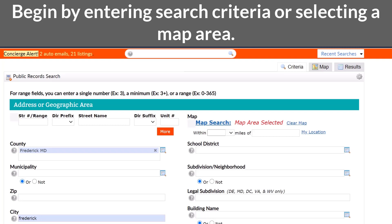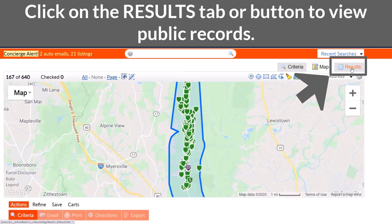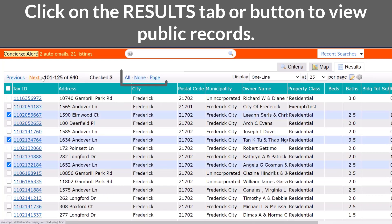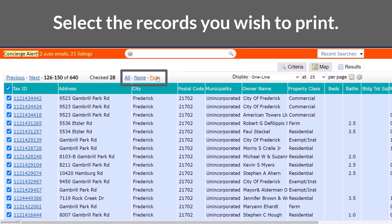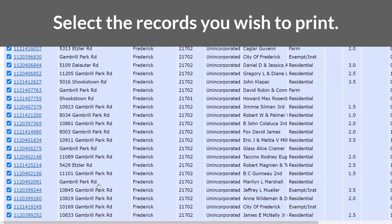Once you've made it to the public record search menu, you've entered your criteria or selected the map area you're farming, you're ready to go ahead and print labels. You can manually select property or use the all, none, and page links to help you expedite that process.